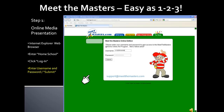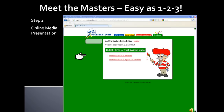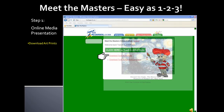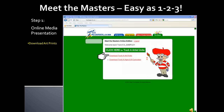Once you enter your password, click Submit. Click the Download link and save the track art prints. You will refer to one of these prints for each of the artist's units. Next, click on the Download link for the curriculum.